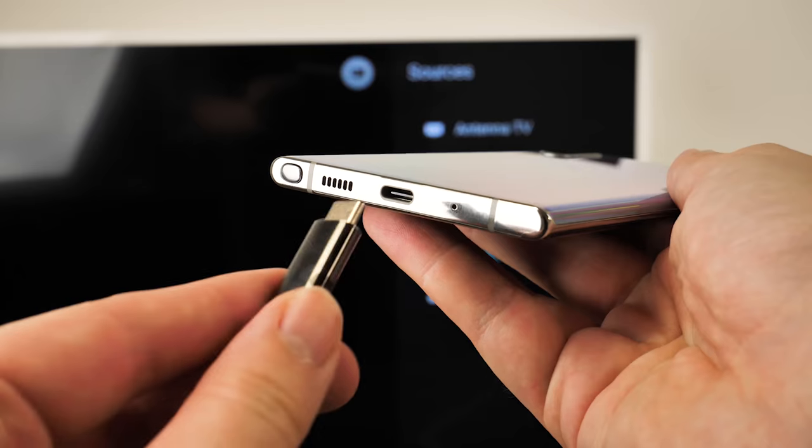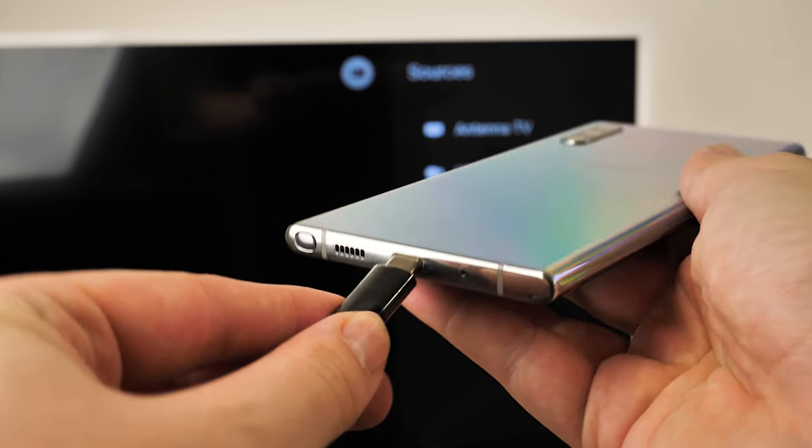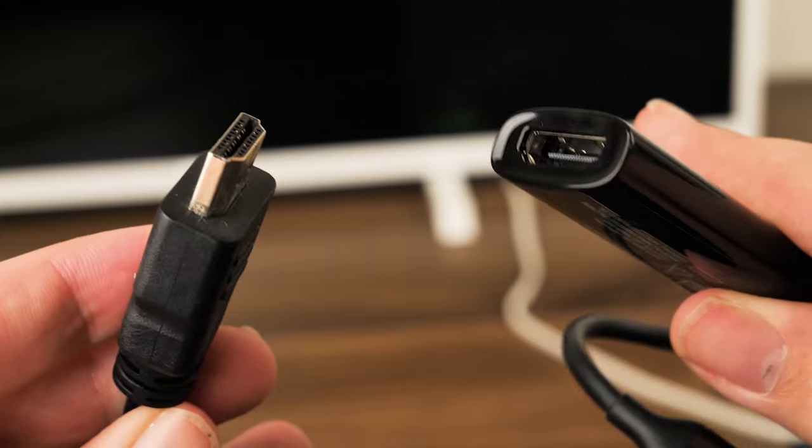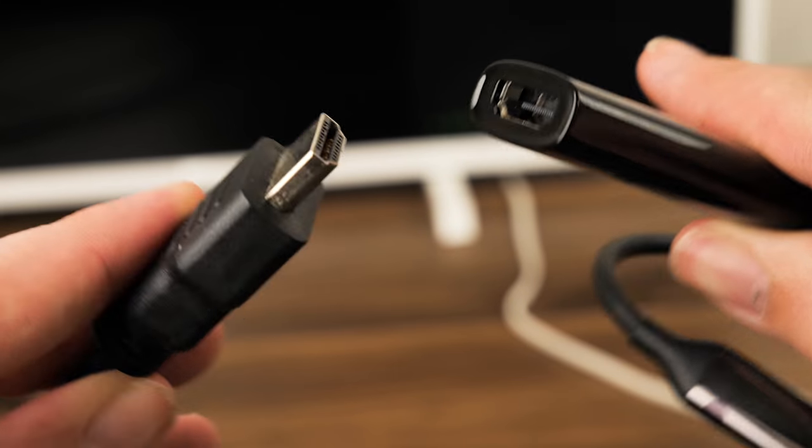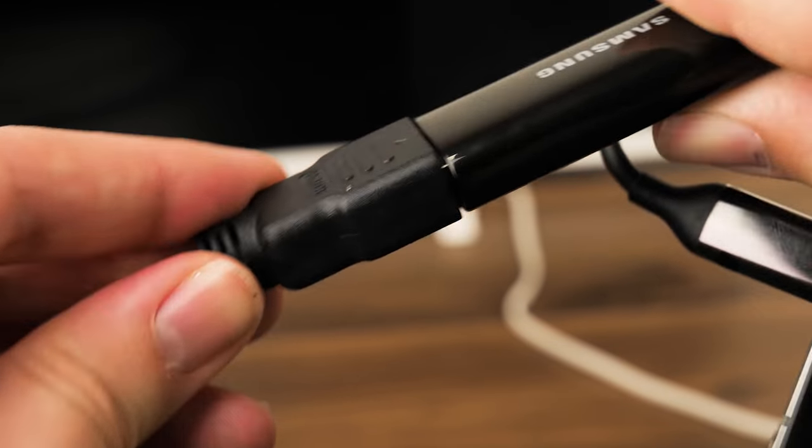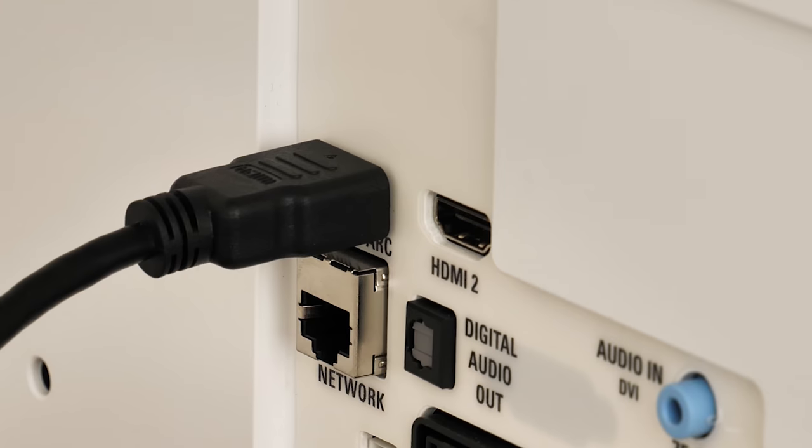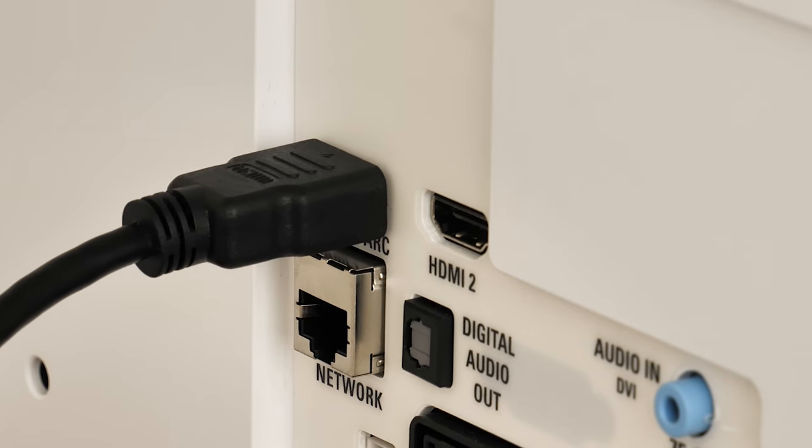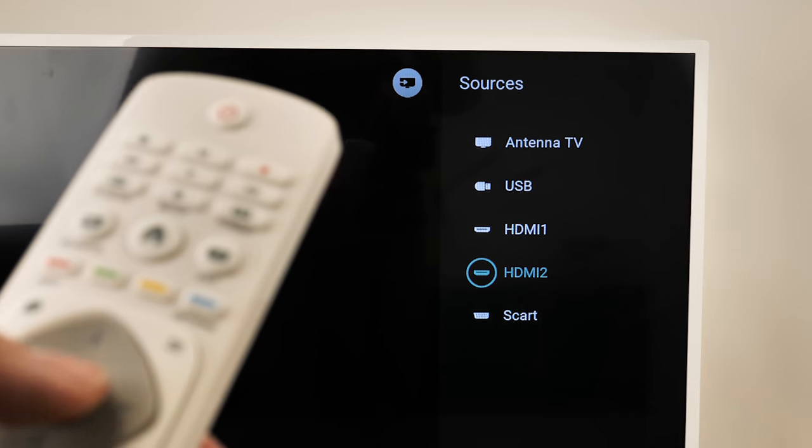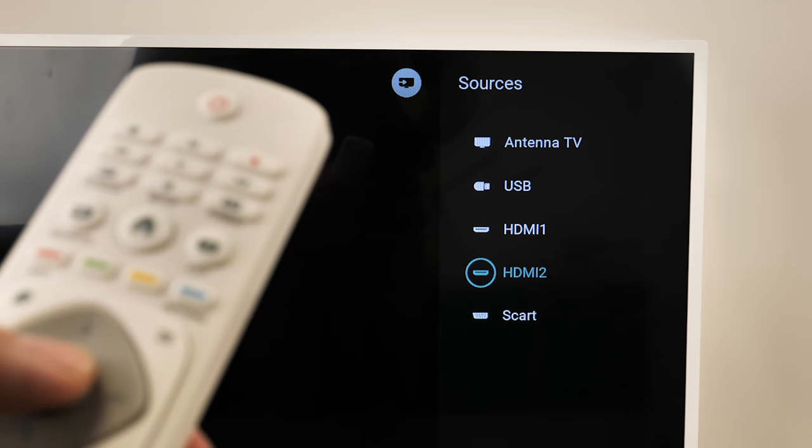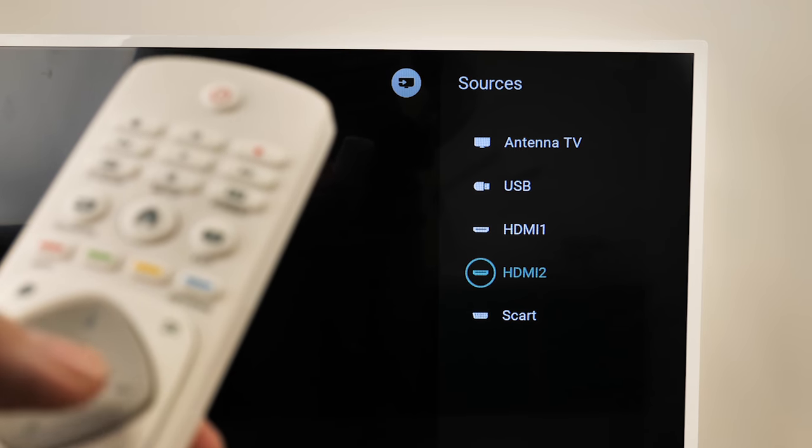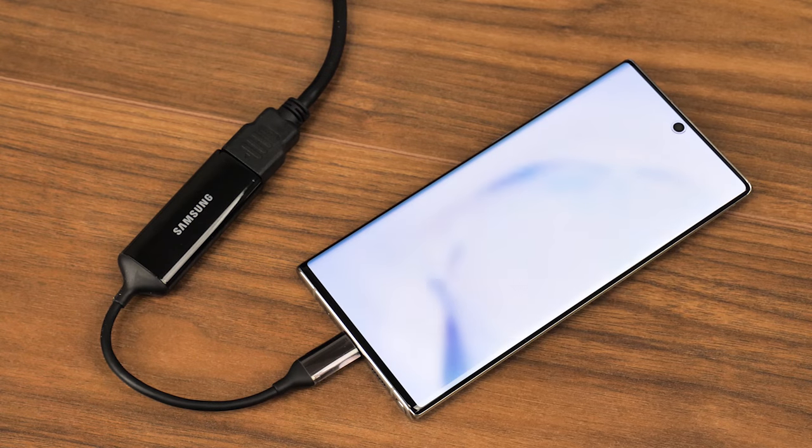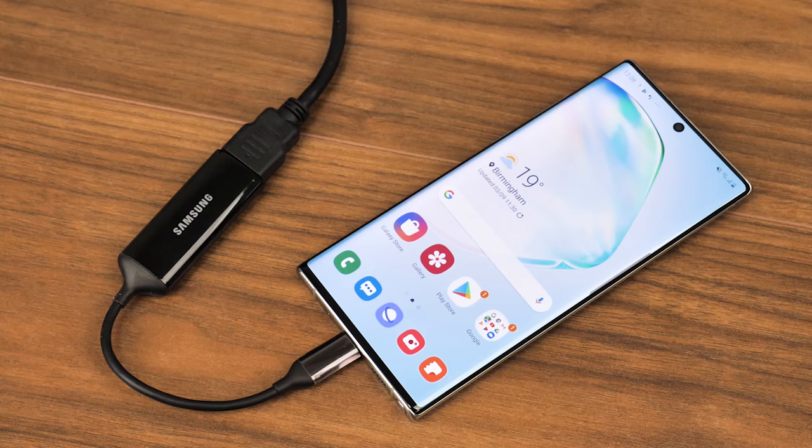To start, simply plug your USB-C end into your phone port, connect the HDMI cable to the end of the adapter, and if you haven't already, insert the other end of the HDMI into the HDMI port on the back of your TV. Now all you need to do to complete the process is select the correct HDMI output on your TV, making sure your phone is unlocked and you're ready to go.